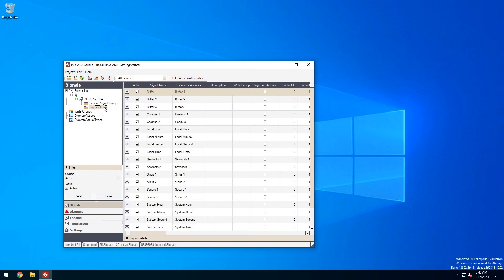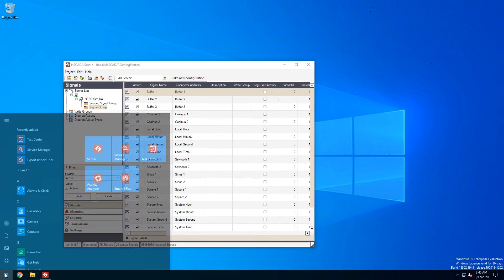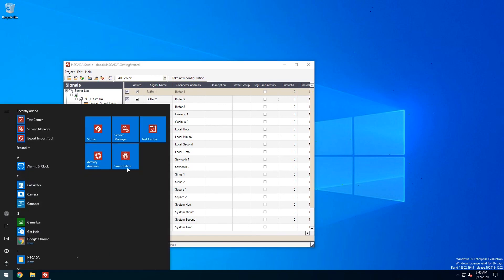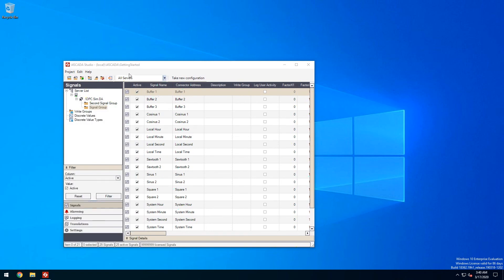The studio project has its signals configured but we still can't see them in action. For this we need to start the i4SCADA server and we're doing this using the service manager.